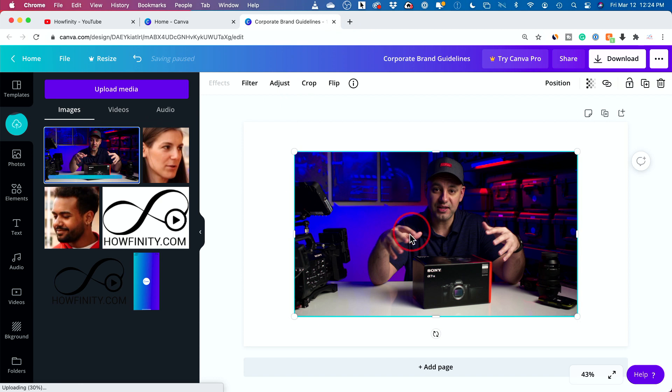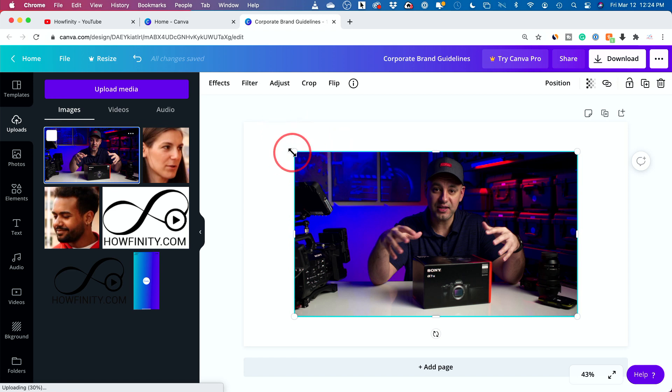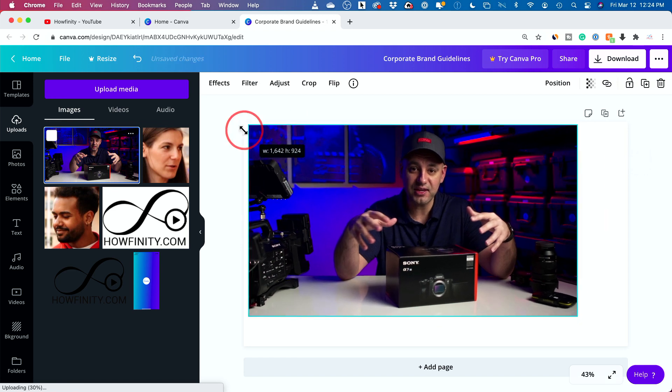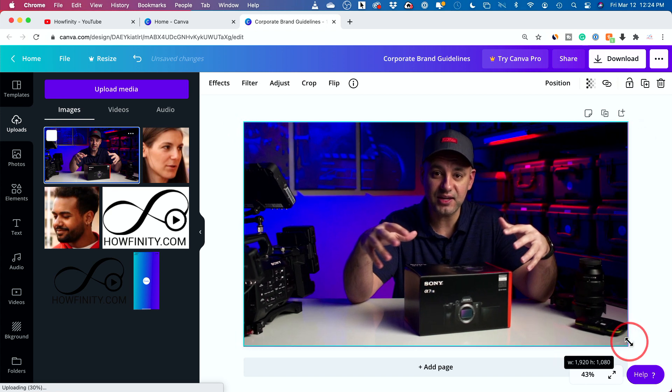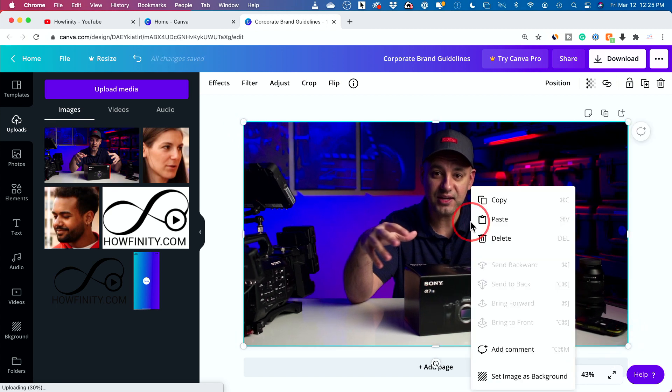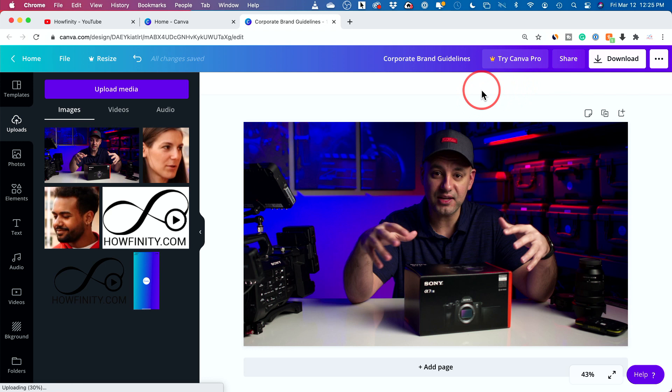Now, if I select it, it's going to put it right here on my thumbnail canvas. And you can see this white border is bigger than my image. So I do need to stretch this out to fit here. So I could do that. You could always go ahead and right click on it too and set image as background. And it will fit it perfectly as your background in the size of a YouTube thumbnail.